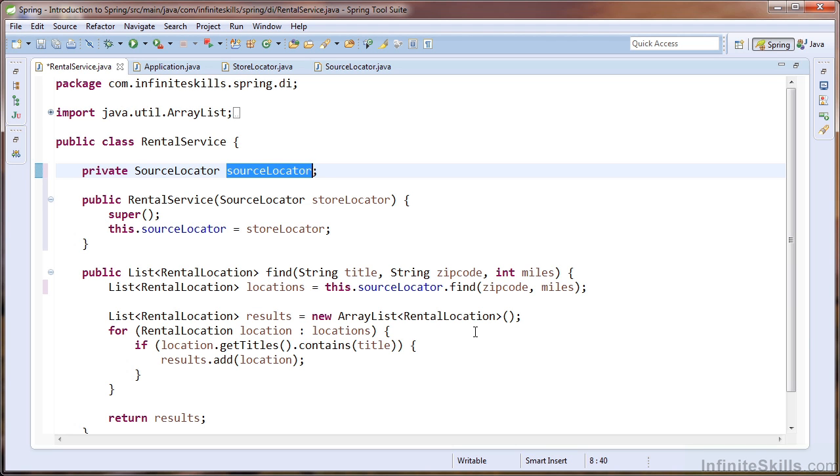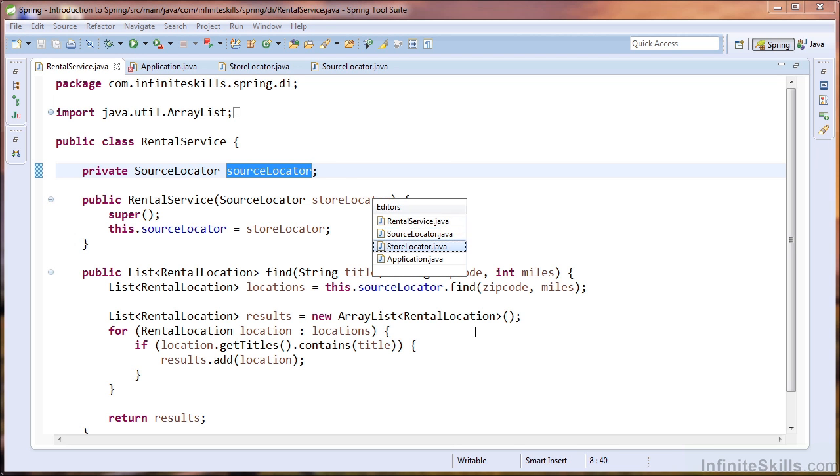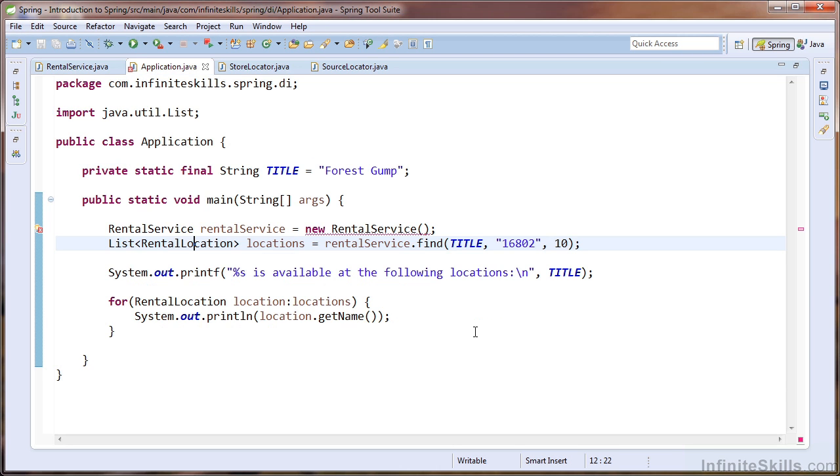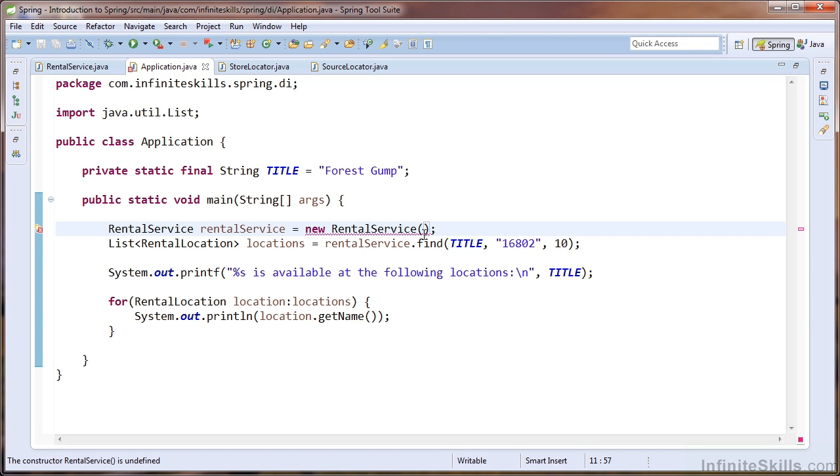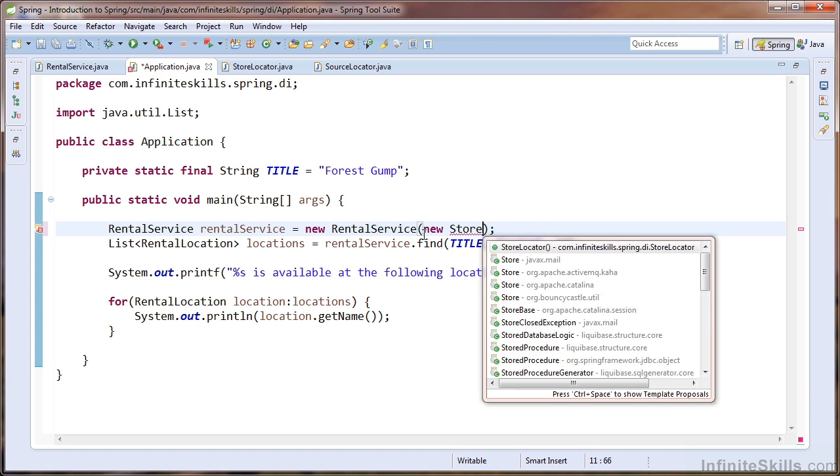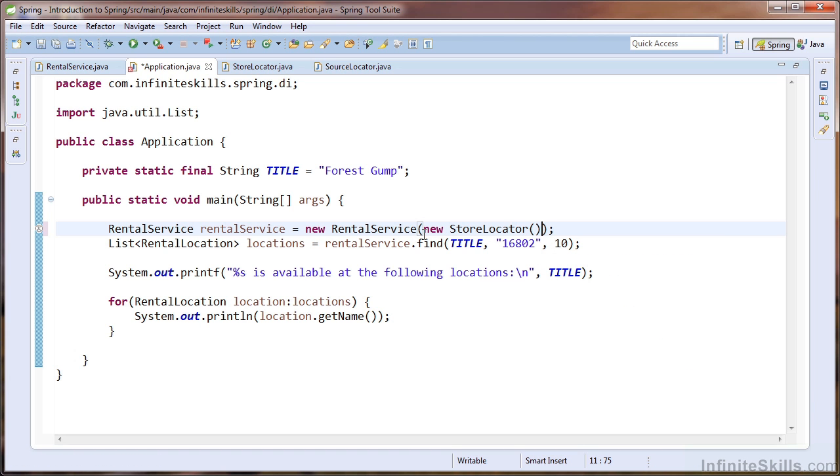You will notice that as I save this change, our application class no longer compiles. That is because we were using the default constructor, and we must now use the rental service constructor that accepts the source locator dependency. So I'm going to inject an instance of the store locator as our dependency.